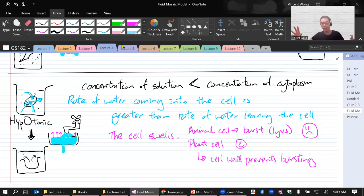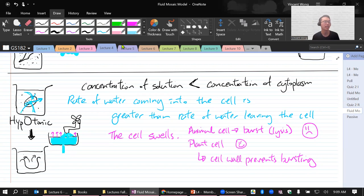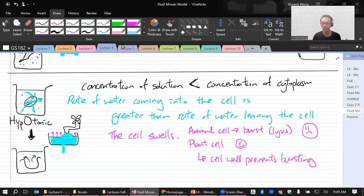To summarize: isotonic is the normal state, which we prefer. Hypertonic is when we are dehydrated. Hypotonic is when you can drink too much water — if you drink too much water, it will dilute your blood so much that your cells will start to burst. And that is dangerous.